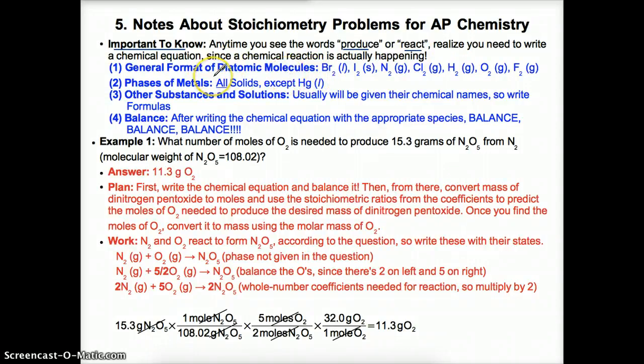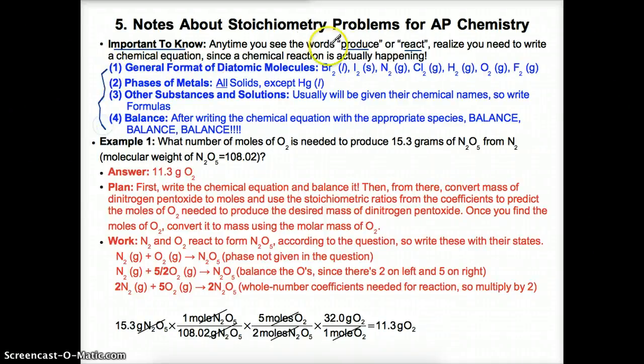So if you see something being produced or reacting, you should assume that you have to write a chemical equation. There are four things to understand. Remember, the diatomic molecules are written as follows.